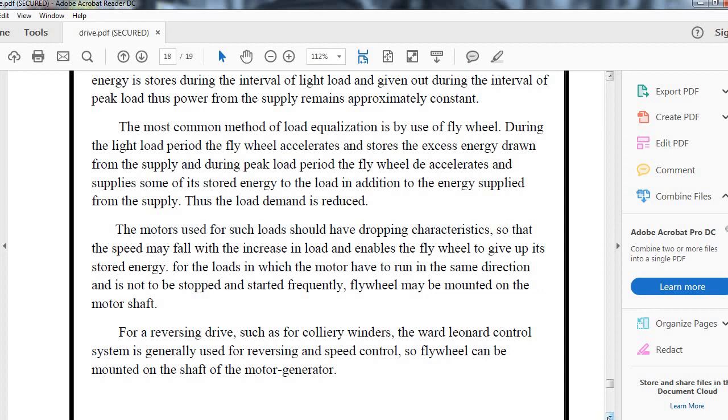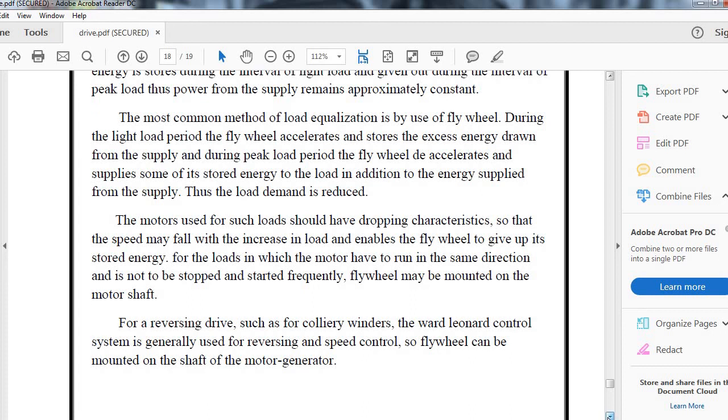For loads in which motors run in the same direction and are not stopped and started frequently, the flywheel may be mounted on the motor shaft. For reverse drives such as Ward-Leonard control system used for reversing speed control, the flywheel should be mounted on the shaft of the motor-generator set.